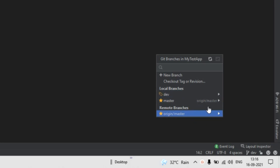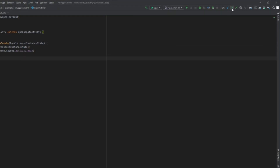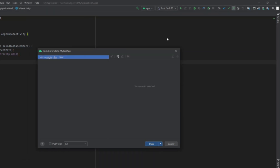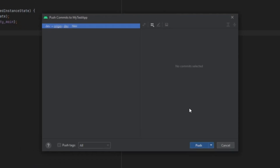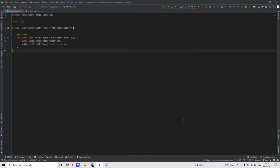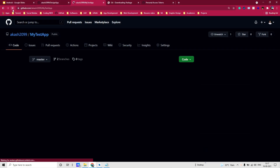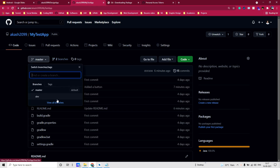To push this to the remote branches, click on Push and then Push again. It's done. If you go to your GitHub repo and refresh, you will see there are two branches — one is master and one is the dev branch which I just created.